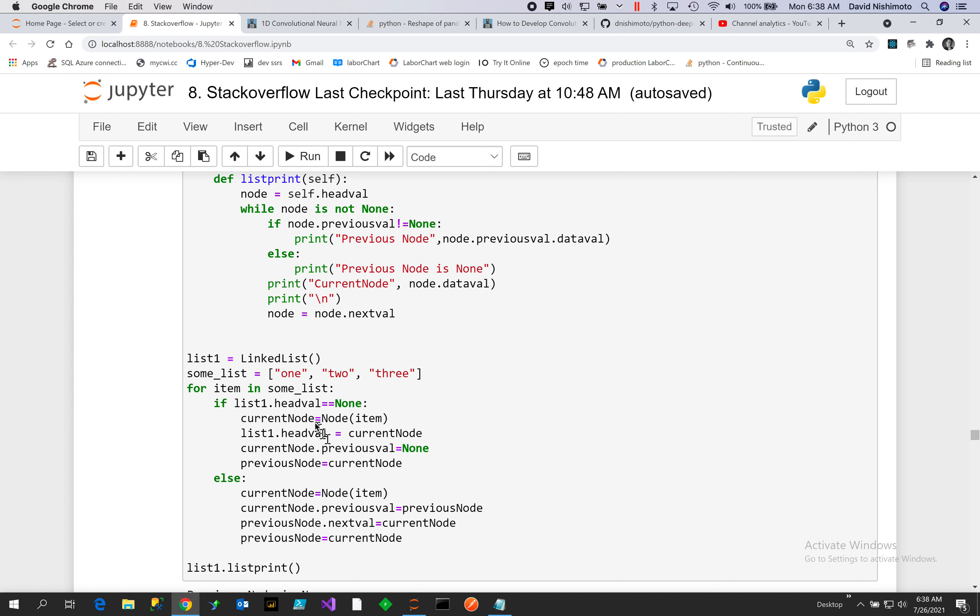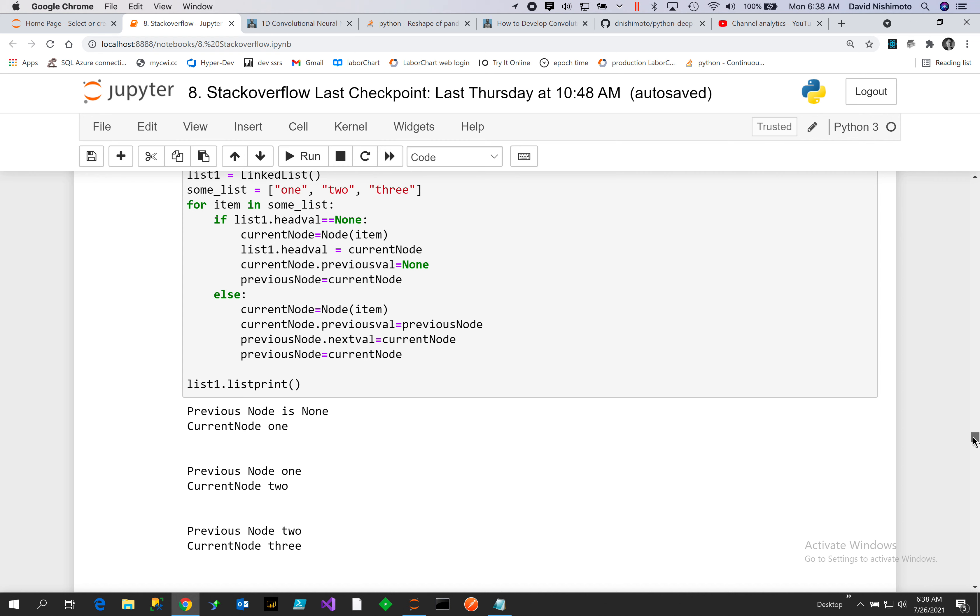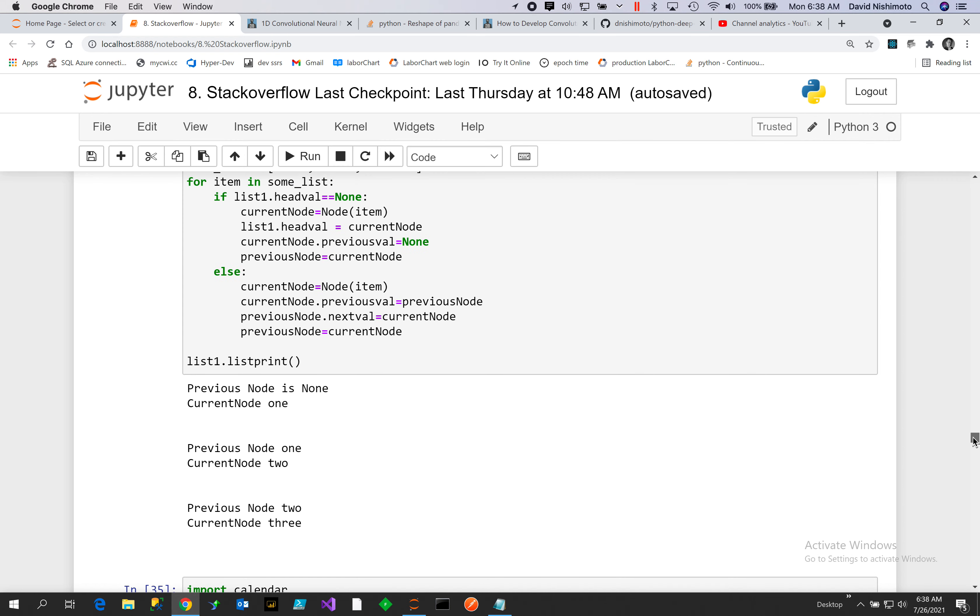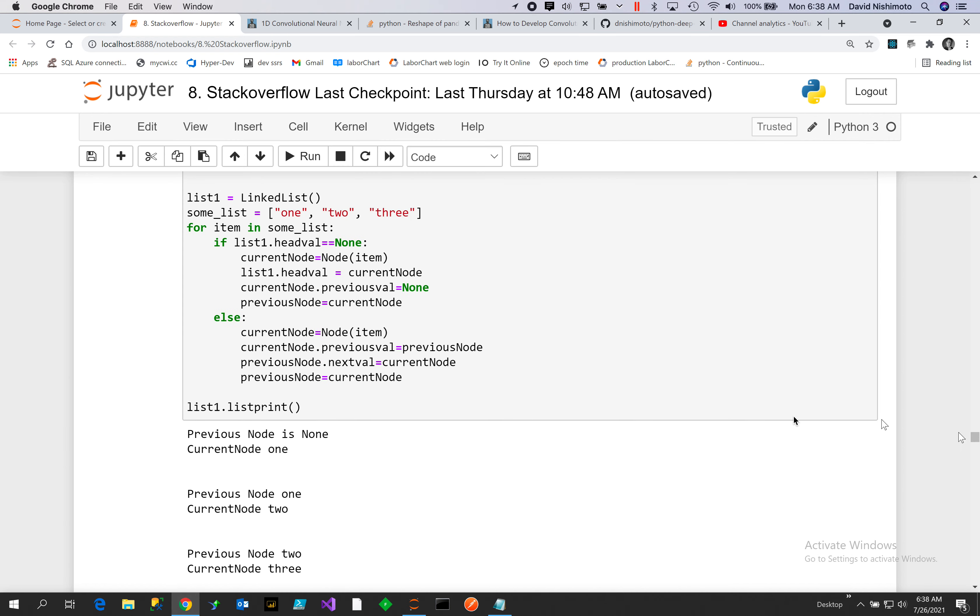And the previous node is pointing to the current node so we're pointing forward and pointing back. Then after the next one, we iterate through list to be two.